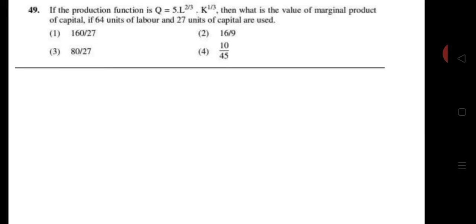The question is: if the production function is given as Q = 5 × L^(2/3) × K^(1/3), then what is the value of the marginal product of capital if 64 units of labor and 27 units of capital are used?